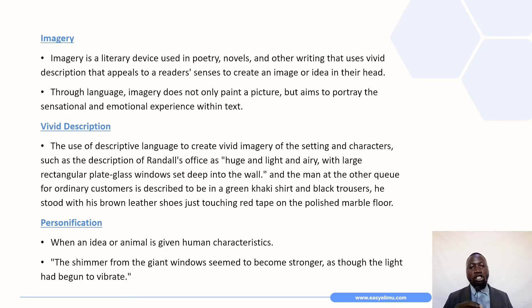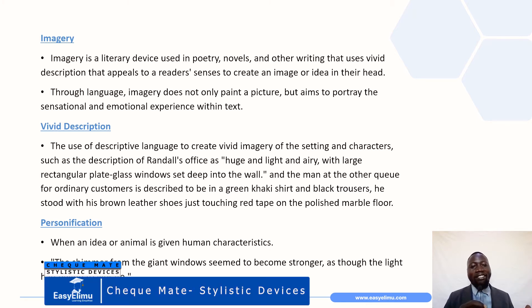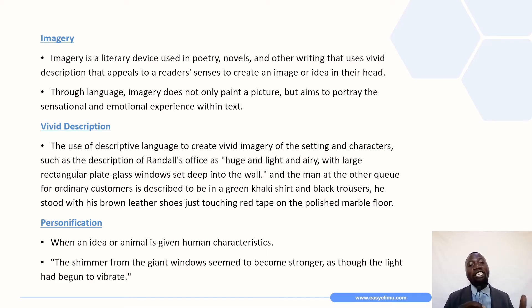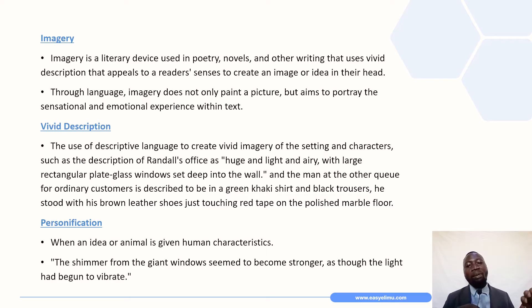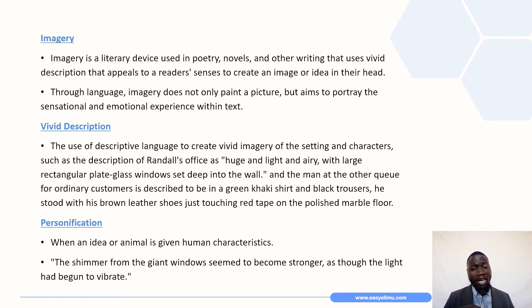The first stylistic device is imagery. What is imagery, or what is your understanding of this stylistic device? Imagery is a literary device used in poetry, novels, or any other writing that uses vivid description to appeal to a reader's senses to create an image or idea in their head. Through language, imagery does not only paint a picture but aims to portray the sensational and emotional experience within the text. Under imagery, there are some subcategories.